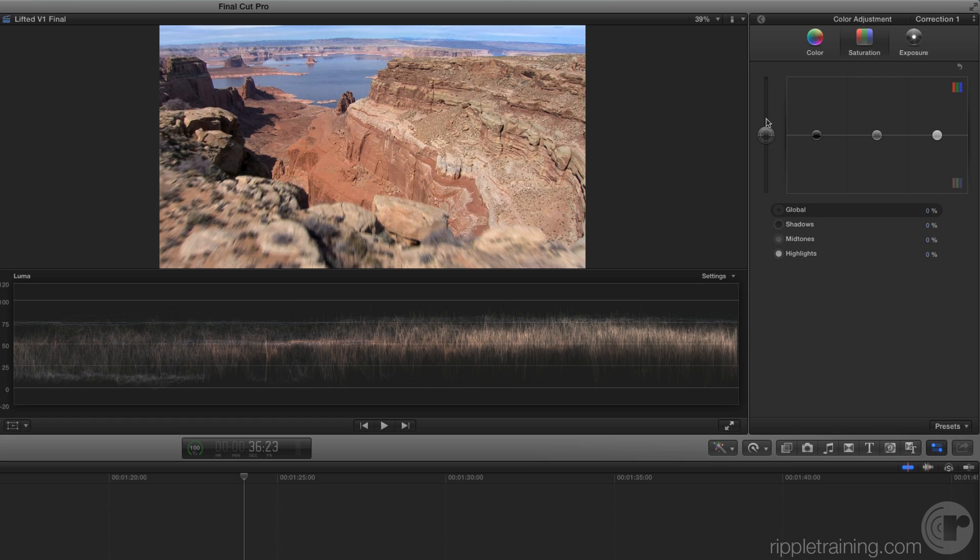Often what's required is a little saturation boost in the midtones and highlights. For example, the red in the rock and the blue in the lake is a bit dull and washed out. Drag the Highlight slider upward until the value is roughly 50%.